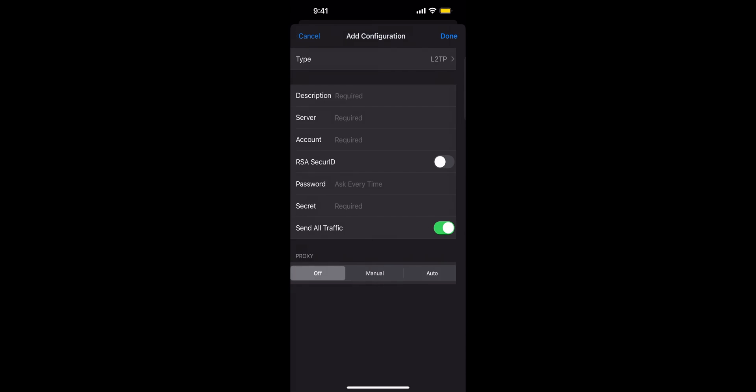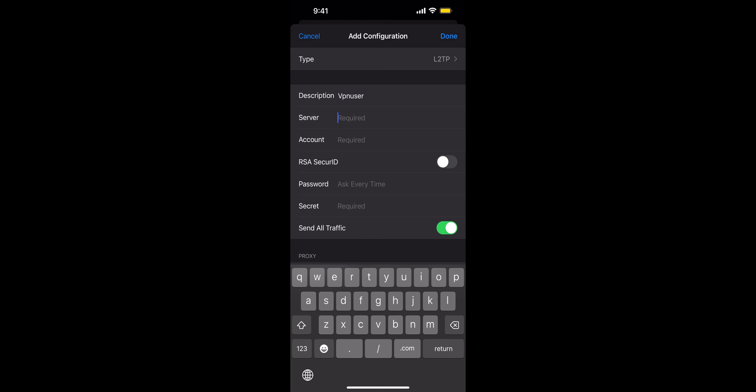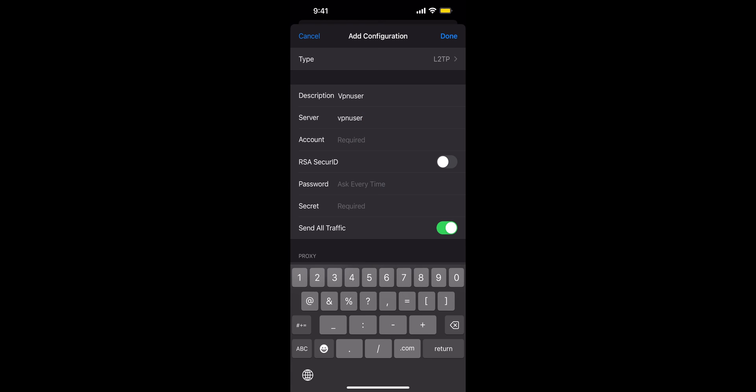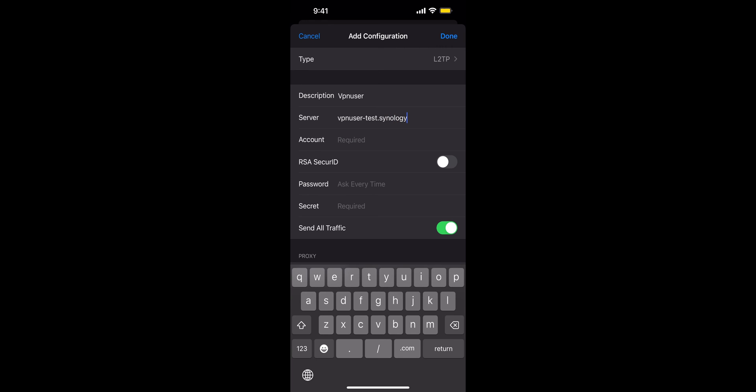And description, you can name it anything. I'm going to keep it simple and put VPN user. The server is the DDNS that we created, which you can find by going into Control Panel, External Access, and DDNS. I have it handy, so we named it VPN user hyphen test at Synology. Sorry, it's dot Synology dot me.